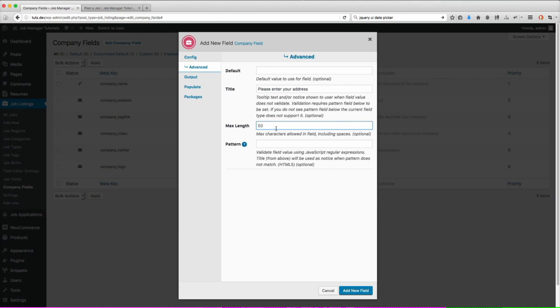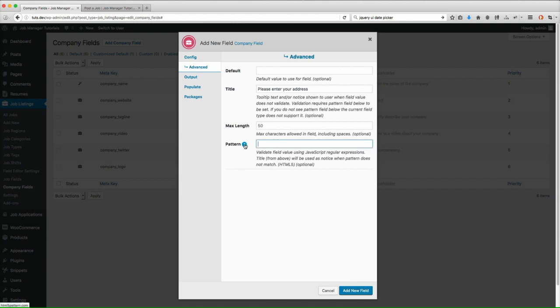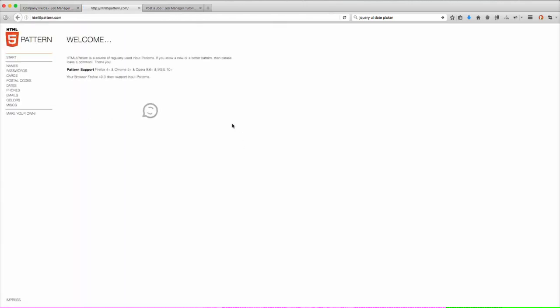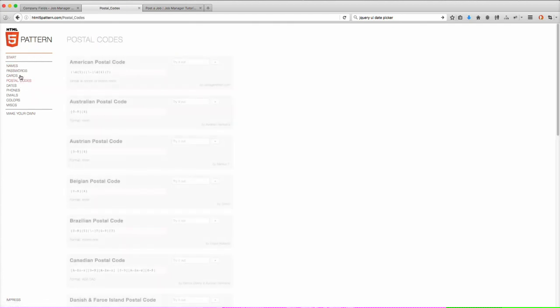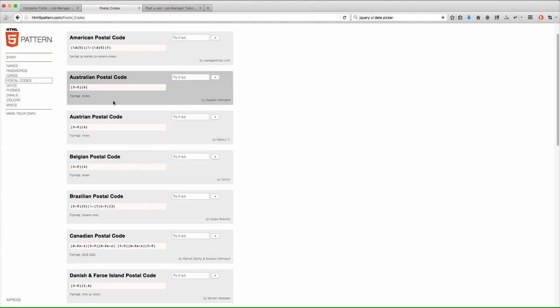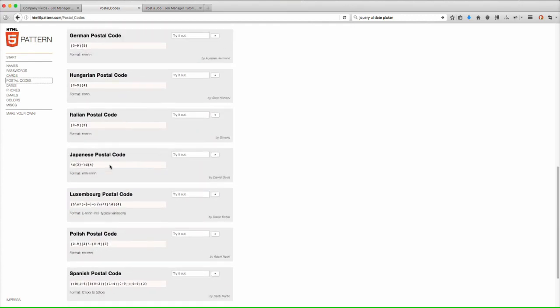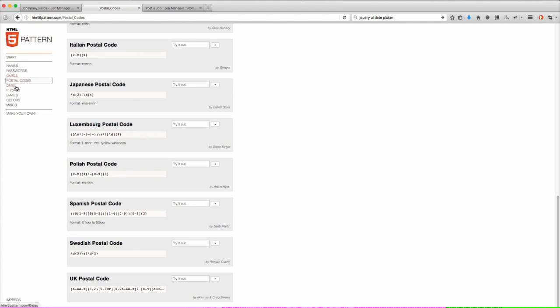Next one is pattern. Pattern is a way you can do validation on HTML5 fields. Now the majority of all web browsers nowadays do support this. You'll notice we have this little question mark here. If you click on that, that will open another window and it will bring you here to where you have a bunch of different patterns and example patterns that you can use. So you'll see if I only wanted them to be able to enter in postcodes or if I only wanted them to be able to enter in dates or phone numbers.